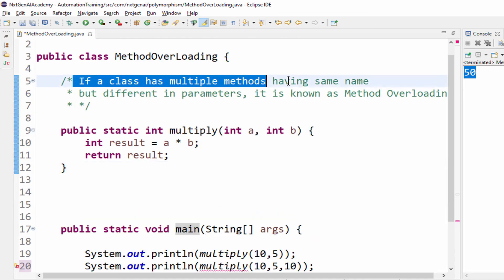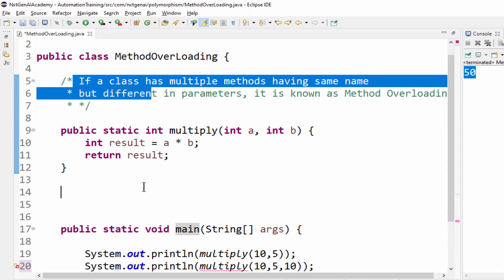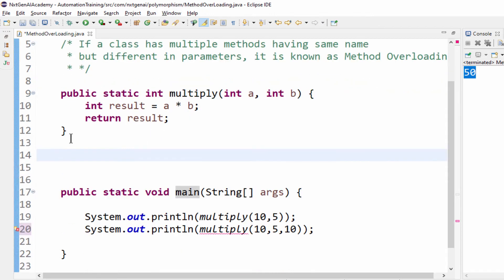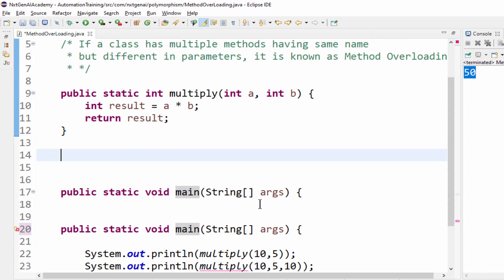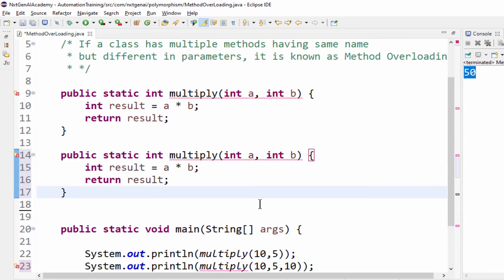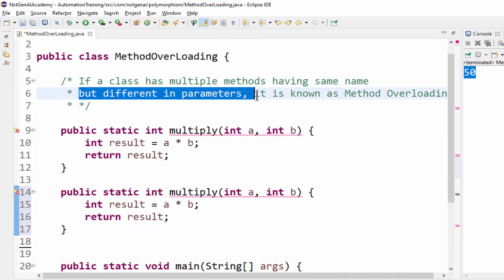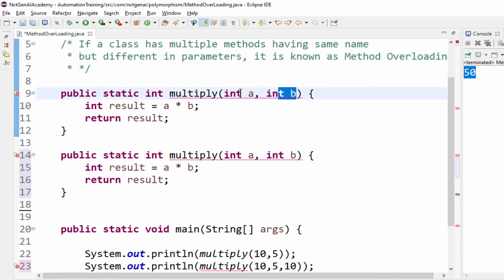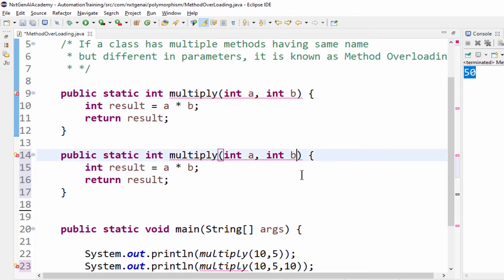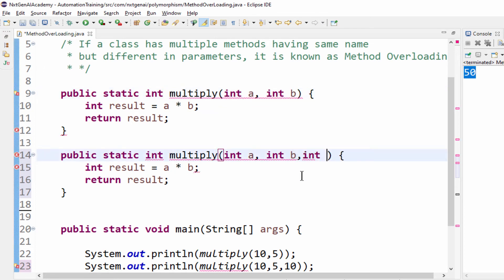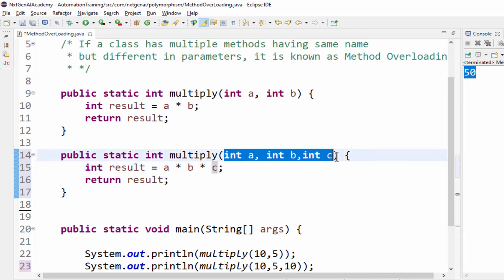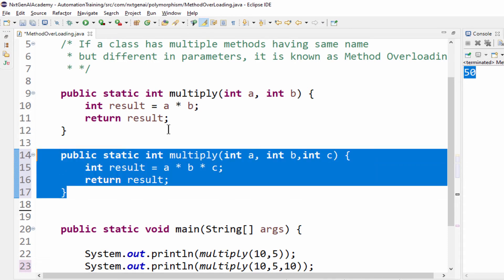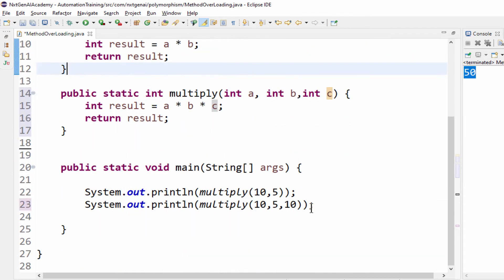If a class has multiple methods having same name. Same name. I am just creating the same name, just copy pasting it. But different in parameters. These are all called parameters. Now I am saying I want multiplication of three numbers. What I will do? I will just update the formula: a into b into c. When you pass three parameters then also it will work.